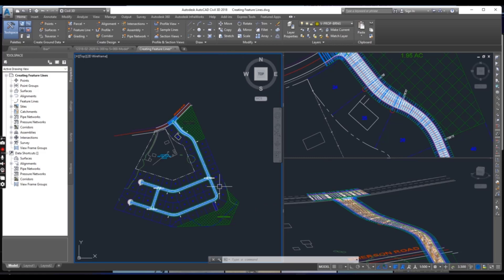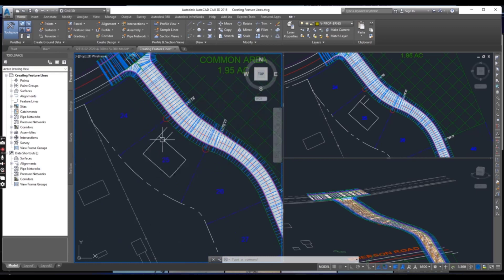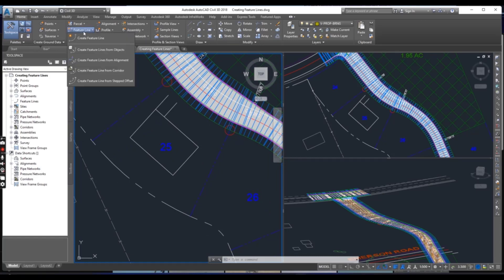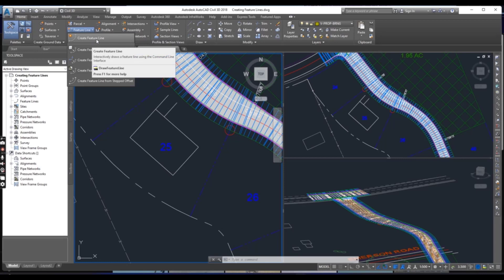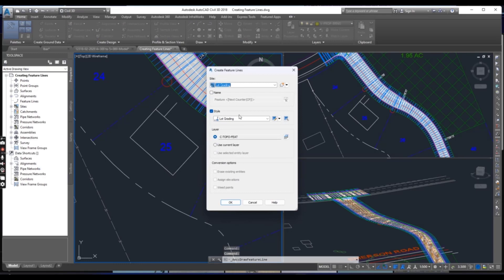When you open the drawing you can see three viewports. We will work in the left viewport. You can see here we have feature lines. Select your feature line, and first we will go to Create Feature Line — it will open the Create Feature Line dialog box.